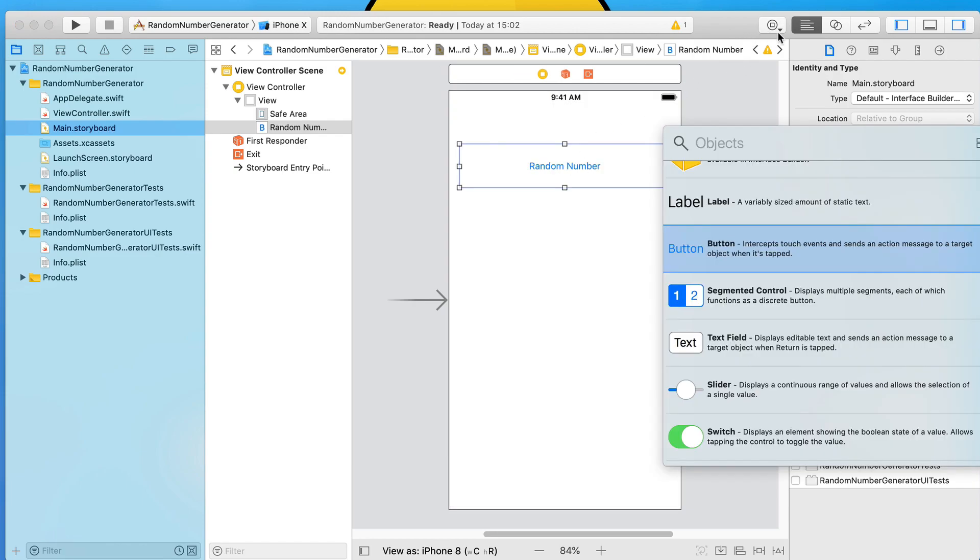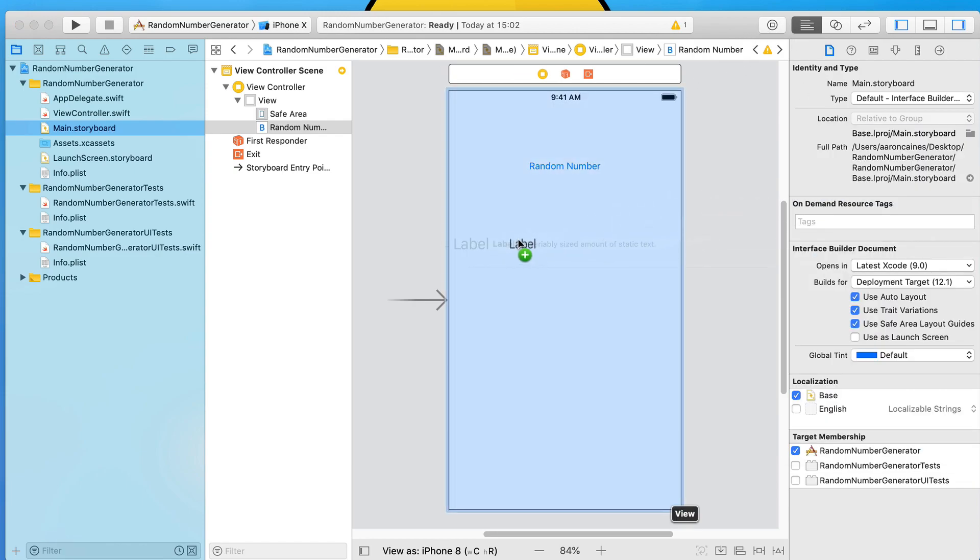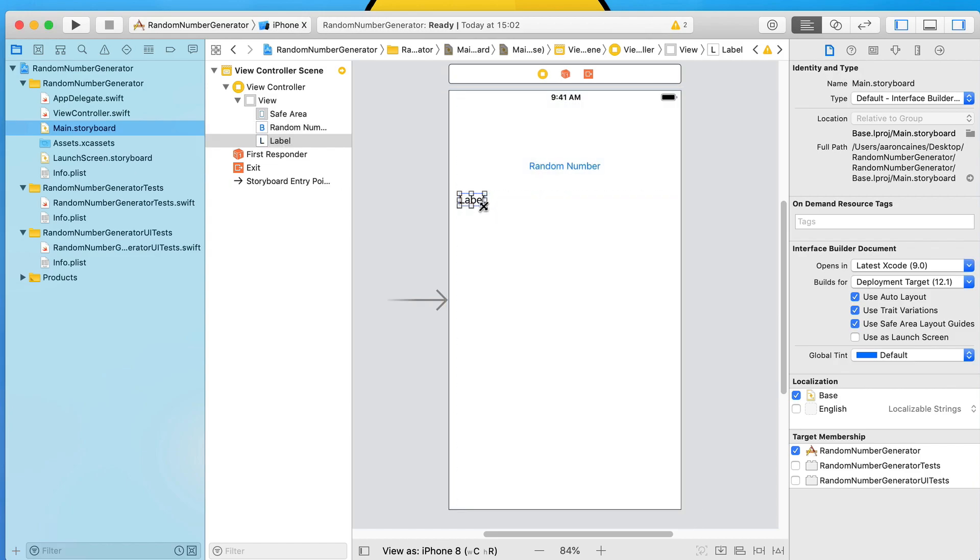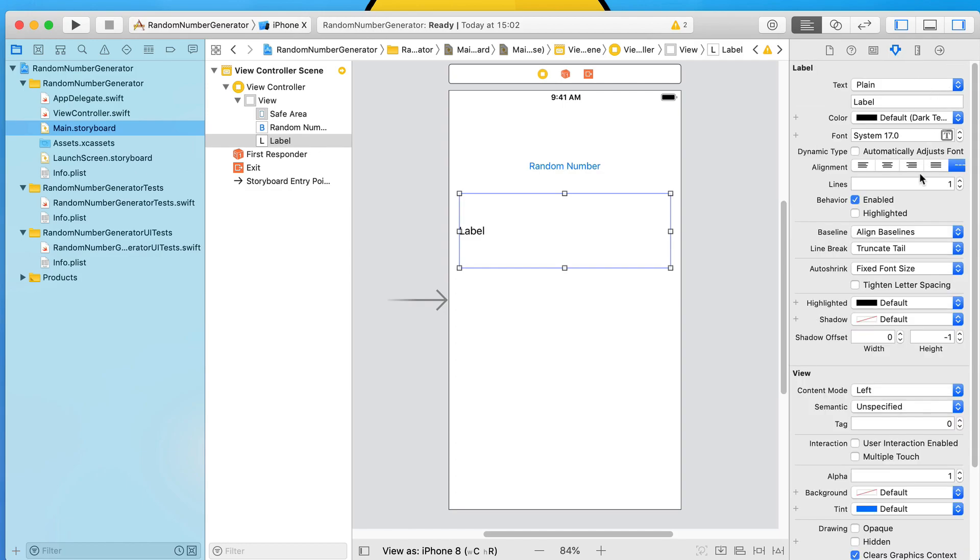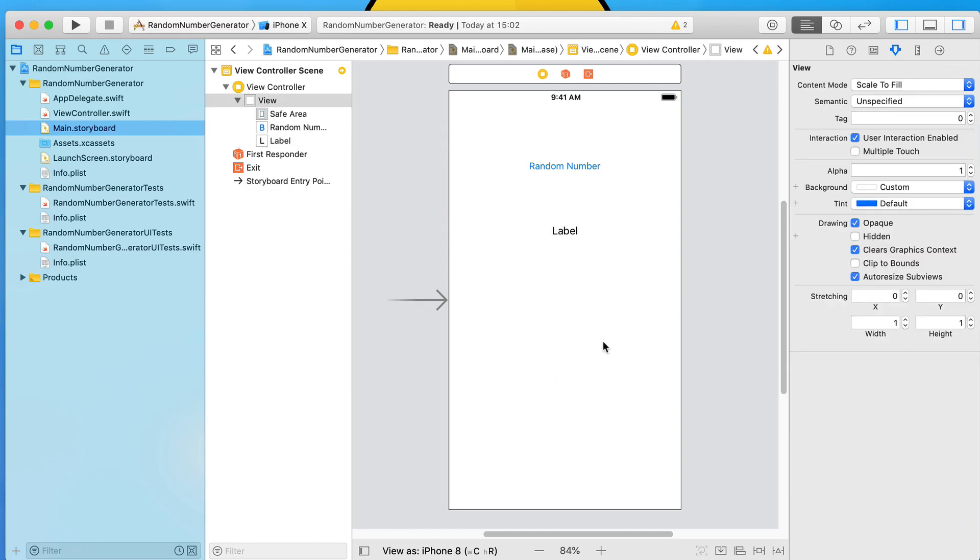Then we're going to add in a label. Every time we press the button it will randomly generate that number inside of our label. We're going to get to the attributes inspector and centralize the label so we can clearly see it when we build and run.